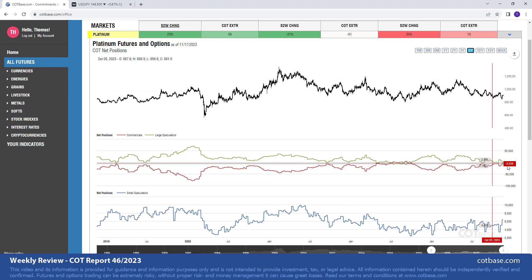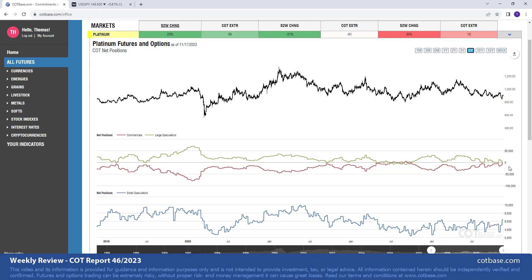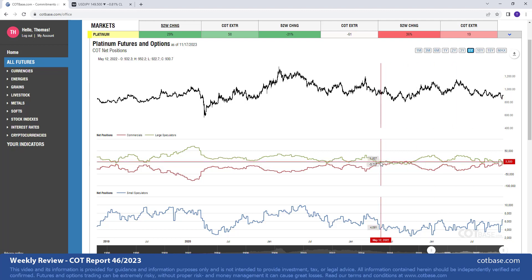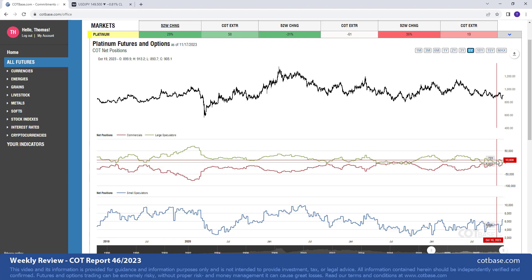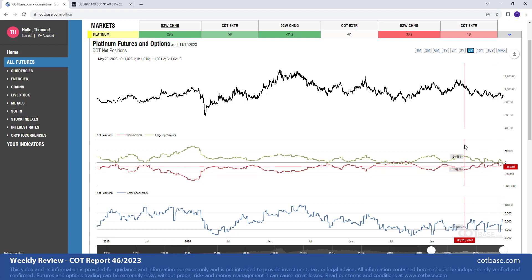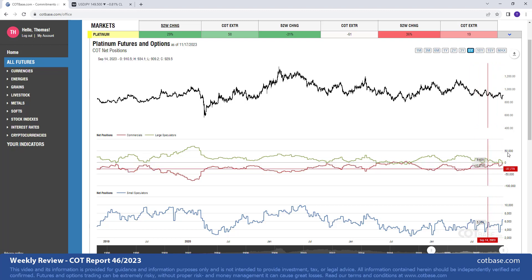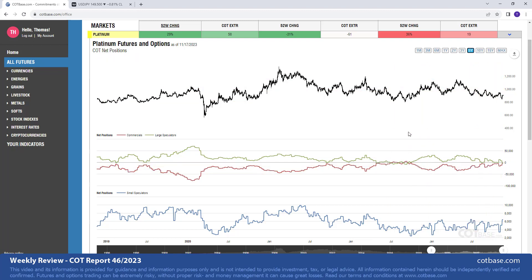Moving to a five-year chart, we get a chance to examine the stress level in this market, which is bullish. If you look at commercials or large speculators, you can see they are very close to their bullish COT extreme. So not only do we have the shorter-term change signal pointing upwards, but the longer-term COT extreme analysis is also giving us a hint that we may see higher prices coming in platinum.